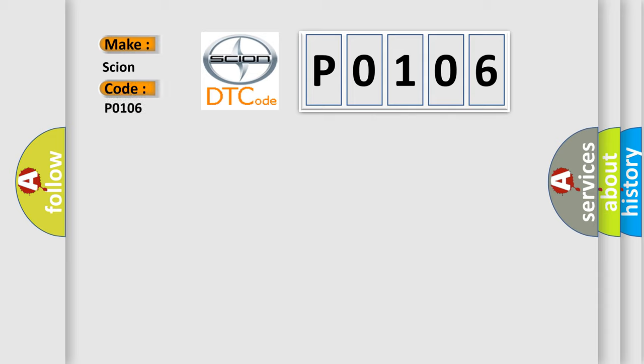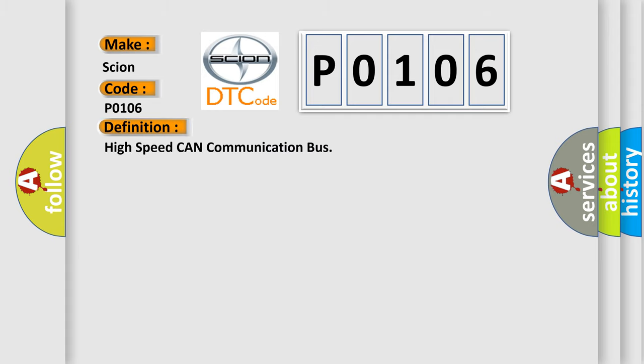SCION car manufacturers? The basic definition is: High speed CAN communication bus.